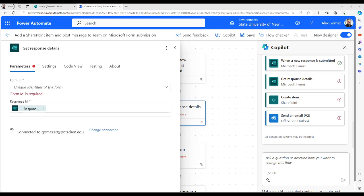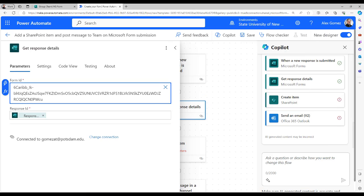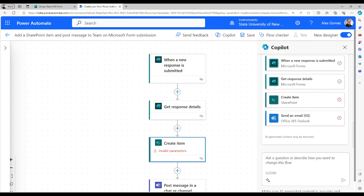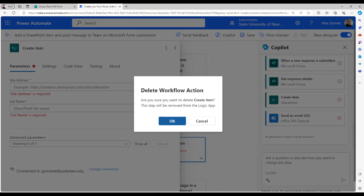Select the second action and enter the form ID, just like you did for the first action. Select the third action, select the dot dot dot more button, and delete. We don't need this action. Select OK to confirm.